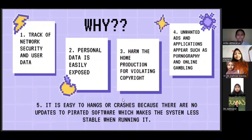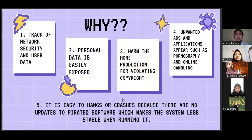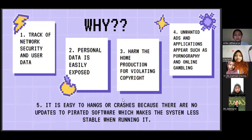We choose to disagree with the use of illegal applications. There are five reasons. First, the lack of network security and user data — app users are vulnerable to attacks when connected to unsecured Wi-Fi. This can result in data leaks, spyware, and malware.